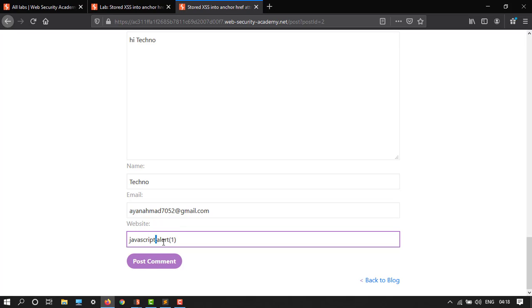Just post the comment. Thank you for your comment. Congratulations, you have solved the lab!